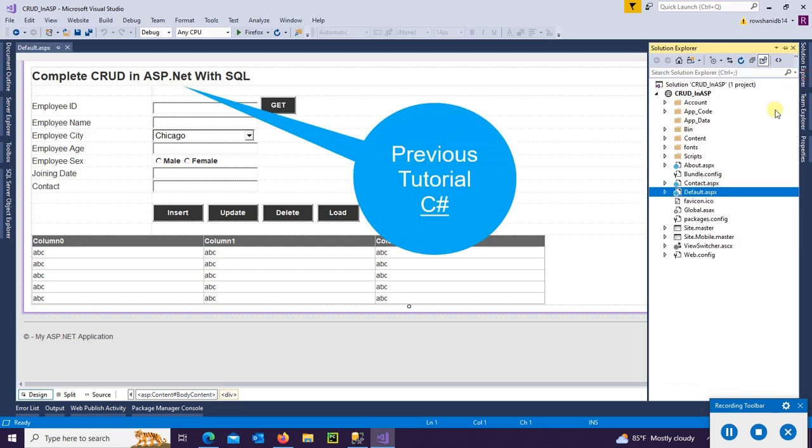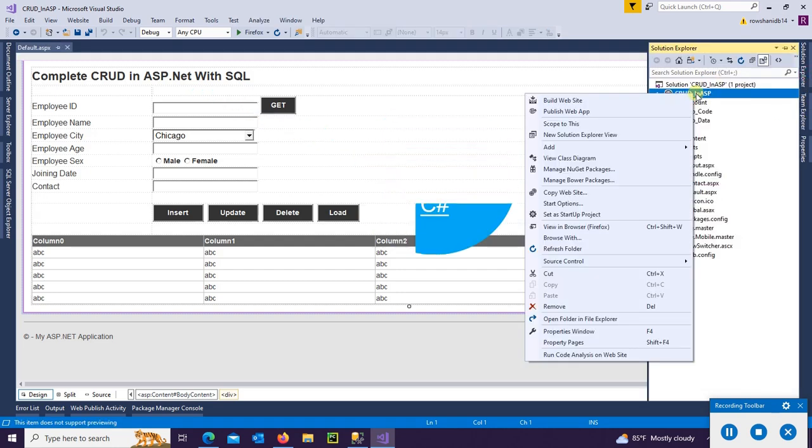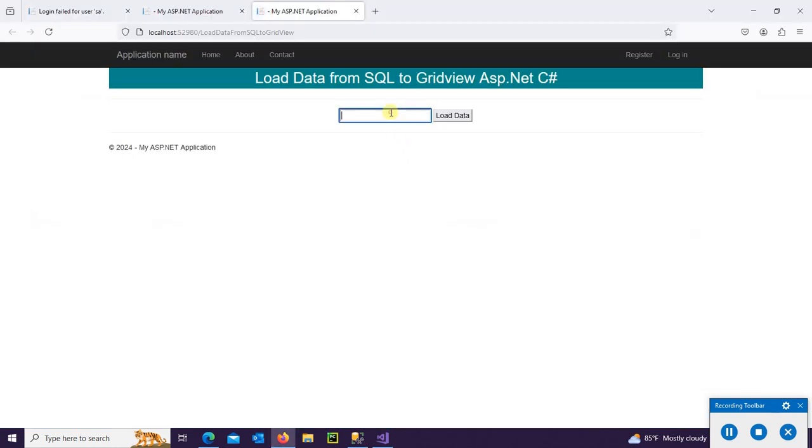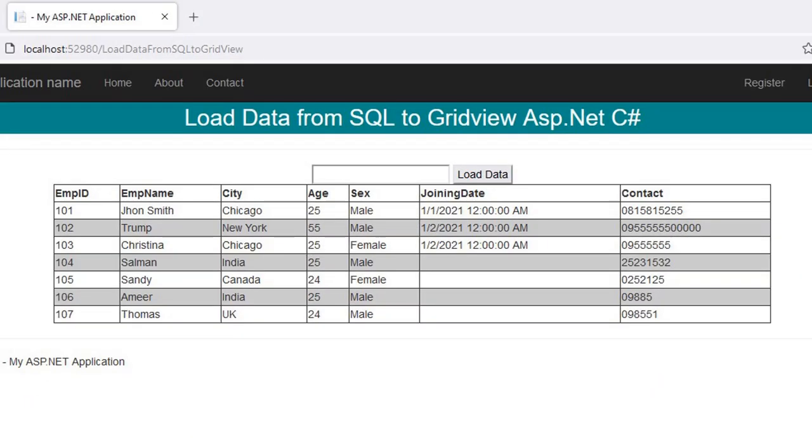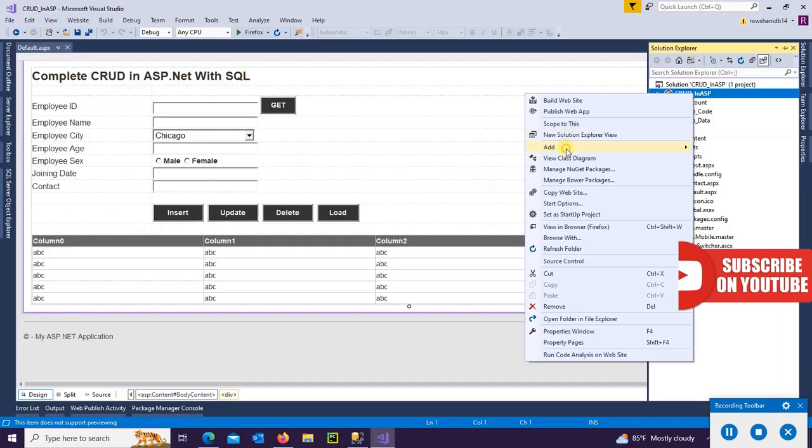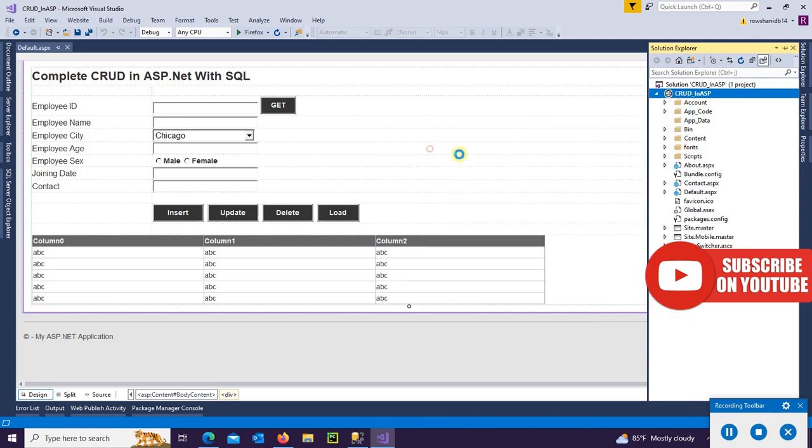In the previous tutorial, we completed CRUD operations in ASP.NET C# with SQL. In this tutorial, I'm going to show you how to load data from SQL to GridView in ASP.NET C#. Now I'm creating a new web page to perform this operation.